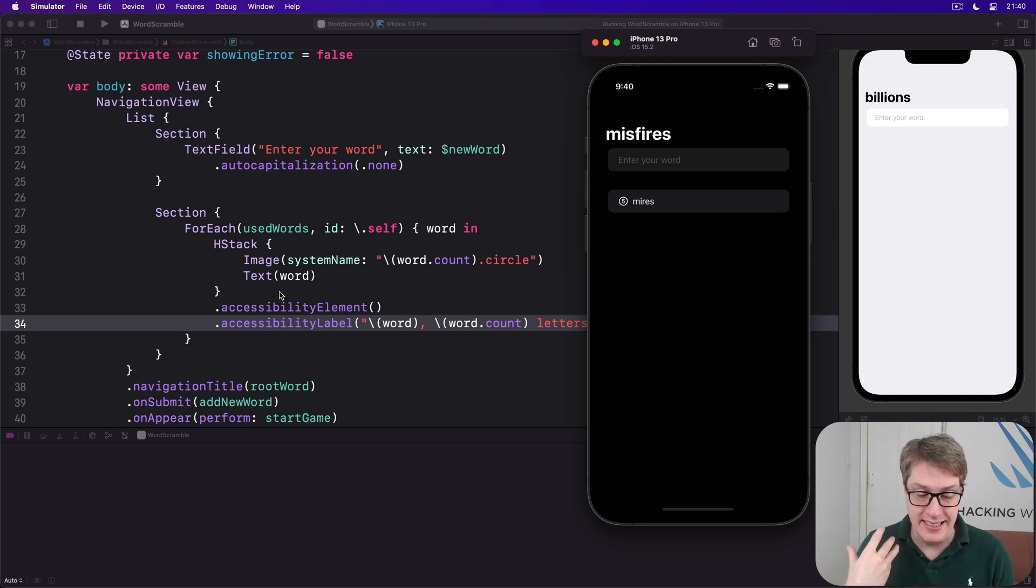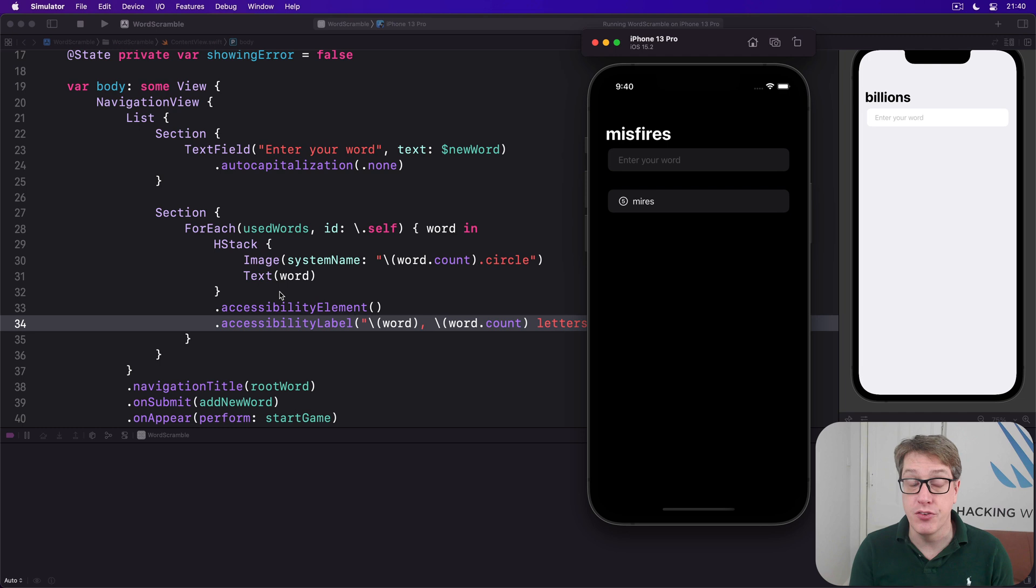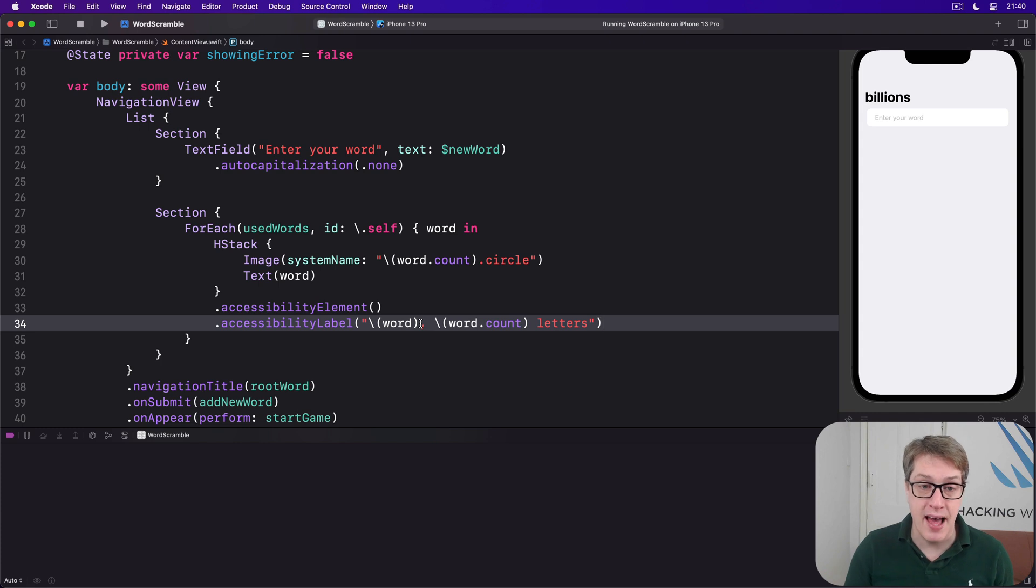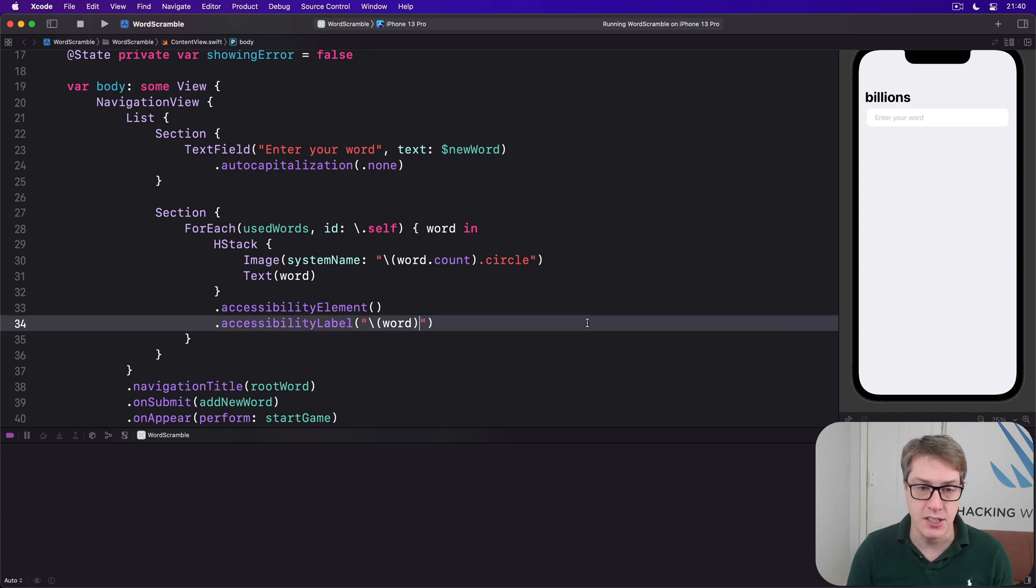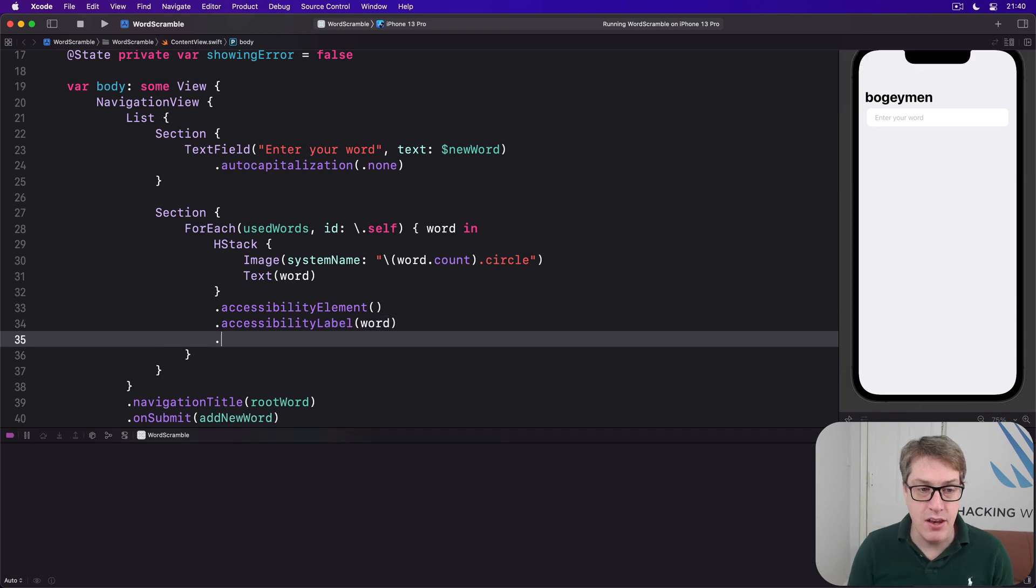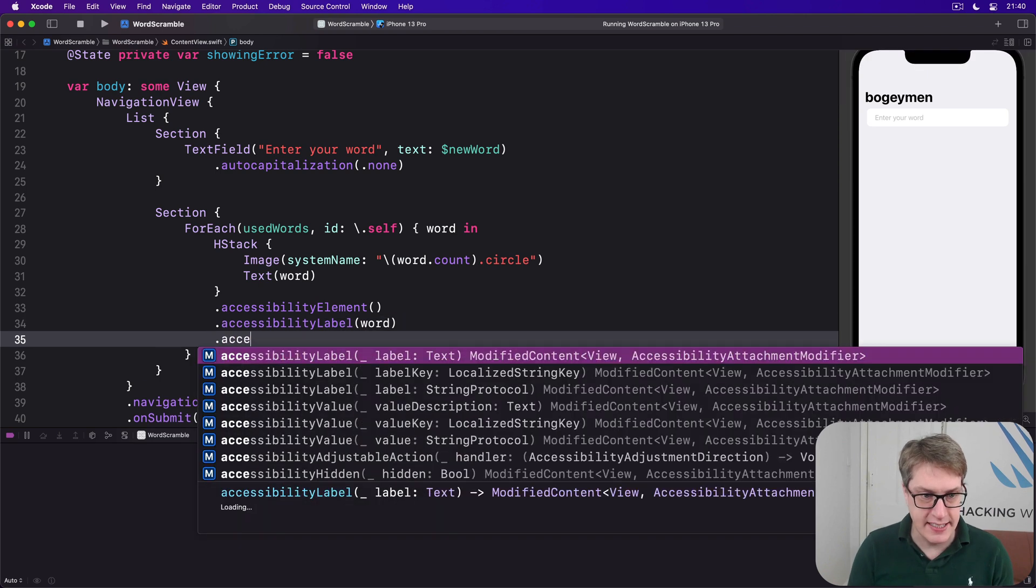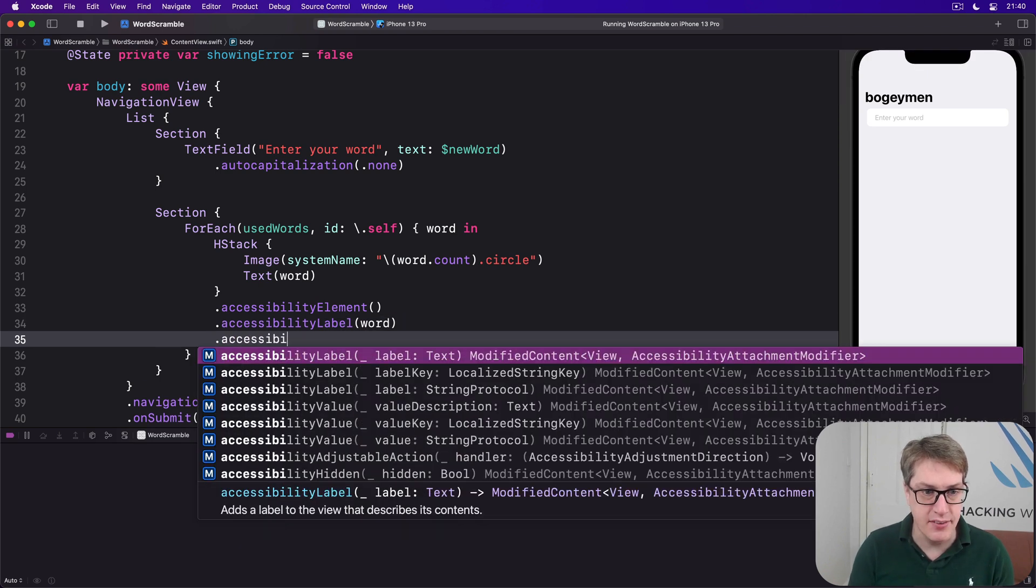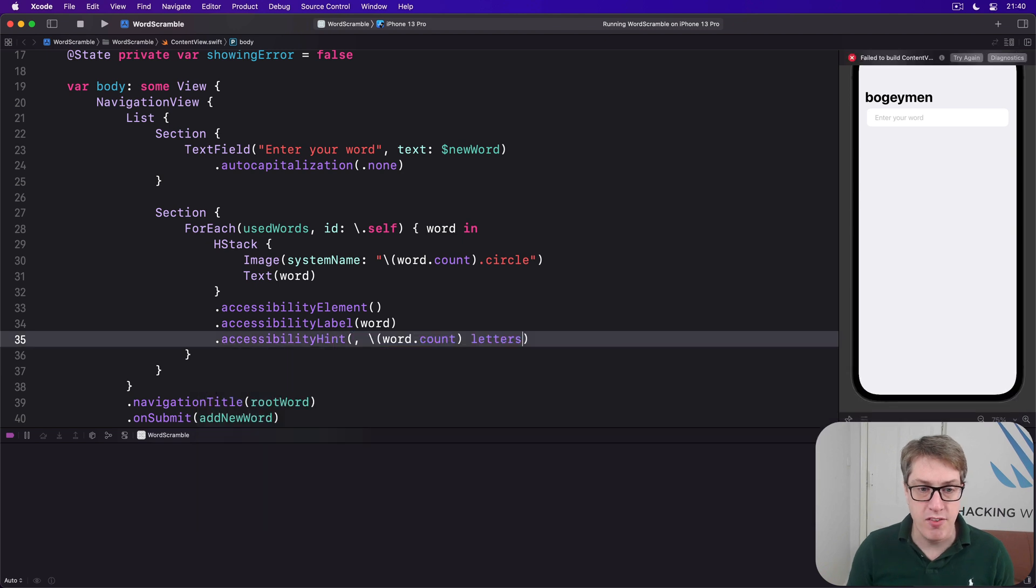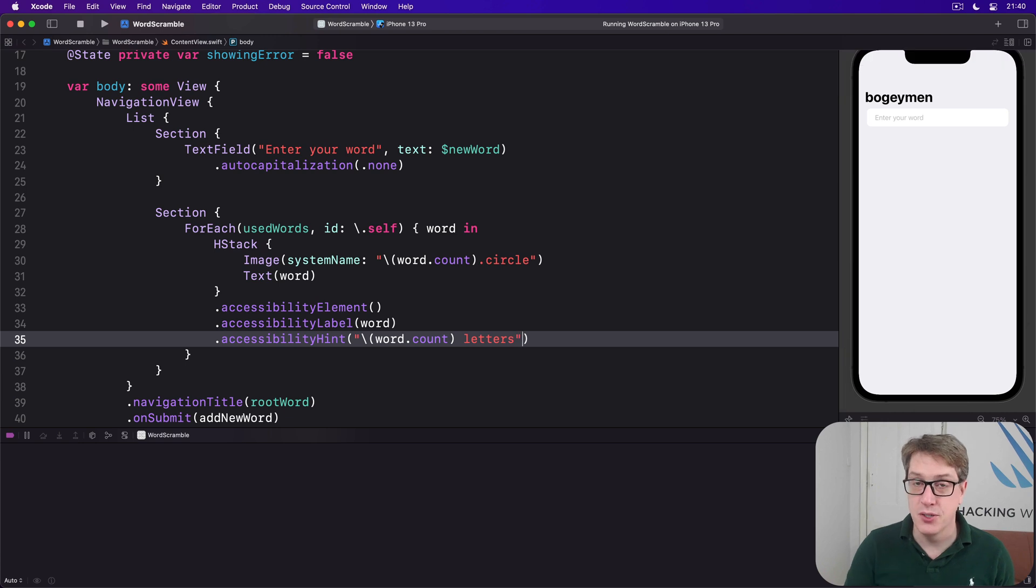If you wanted to, you could break this up further and say actually the label is the word. So perhaps have something like just the word, but then use accessibility hint with the remainder to say word dot count letters.